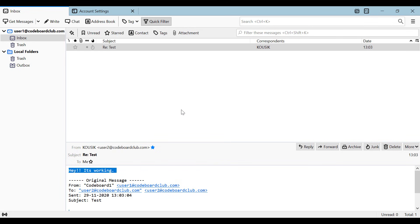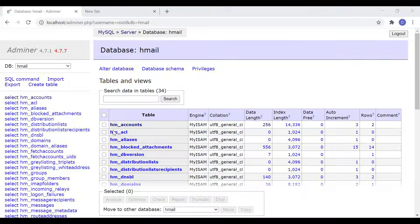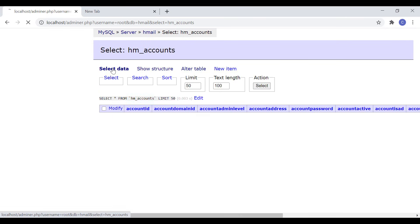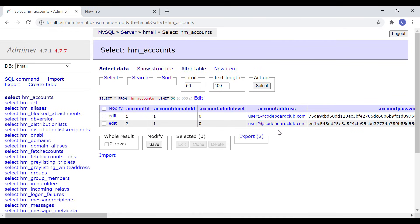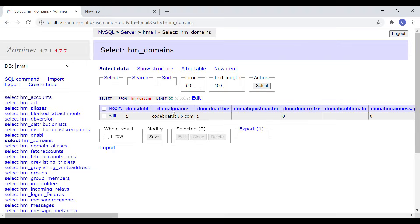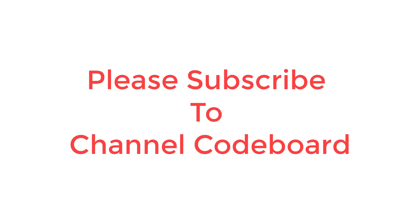If you have enjoyed the video and want me to create another video on how to send mail to a different computer user or to a public domain email like Gmail, Yahoo, etc., please let me know in comment section. If you are interested to know about database structure of HMail server, I can create a different video on that topic also. Don't forget to like, share, and subscribe to channel code board. Bye for now.